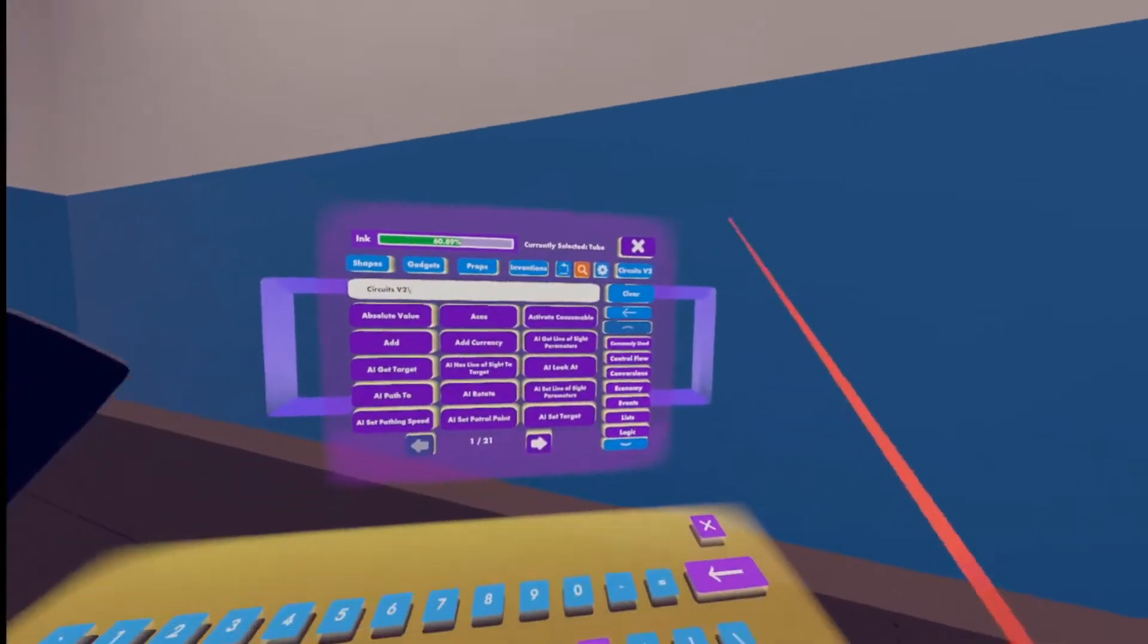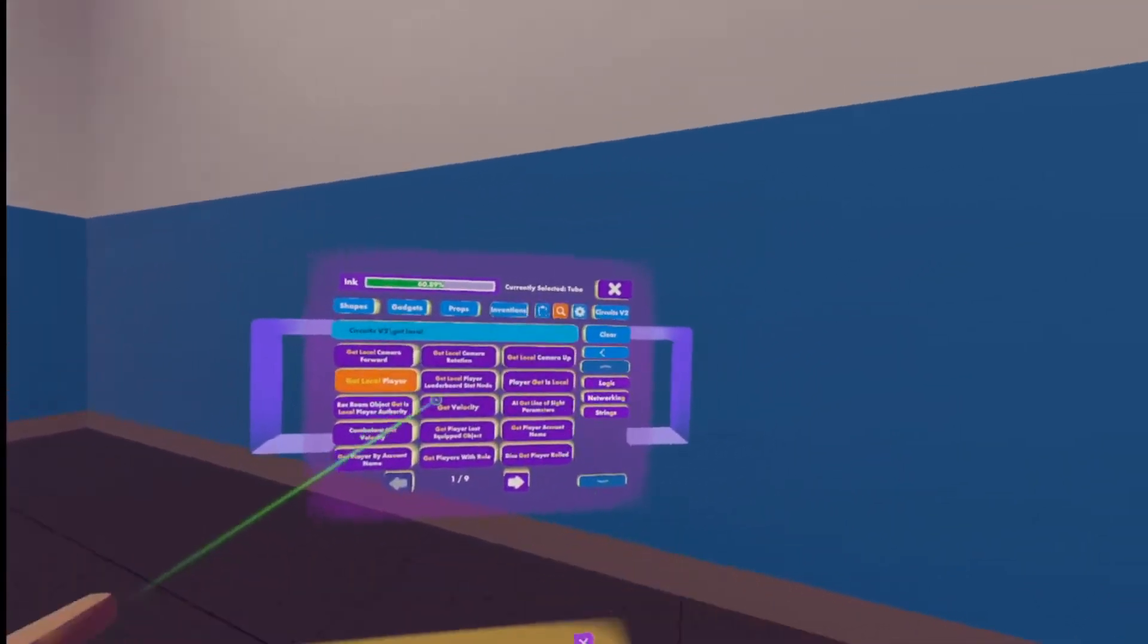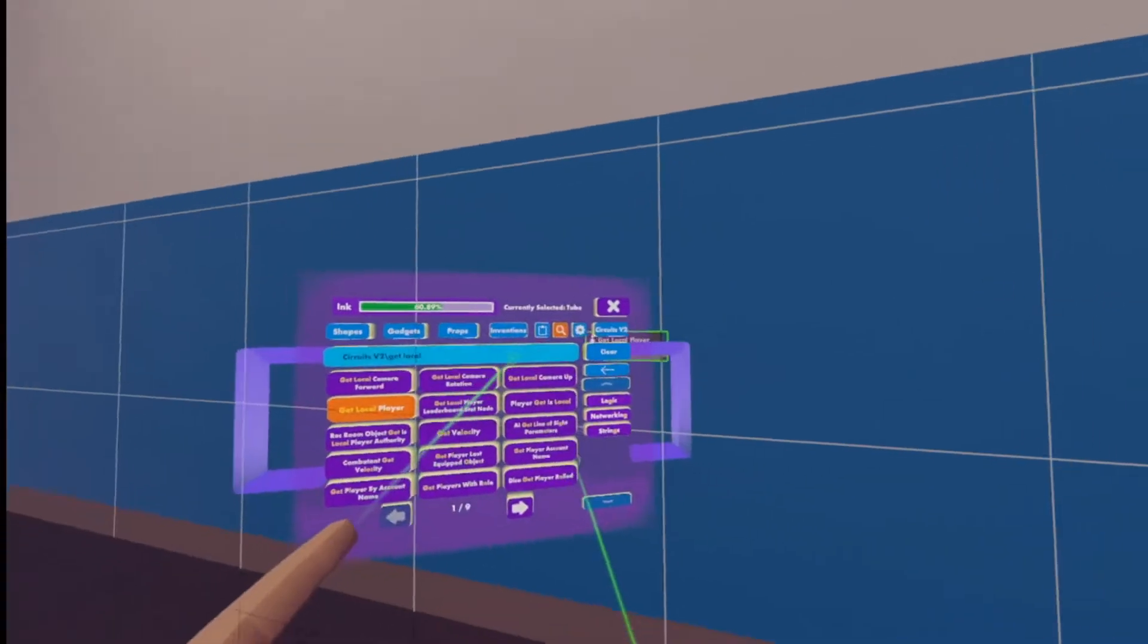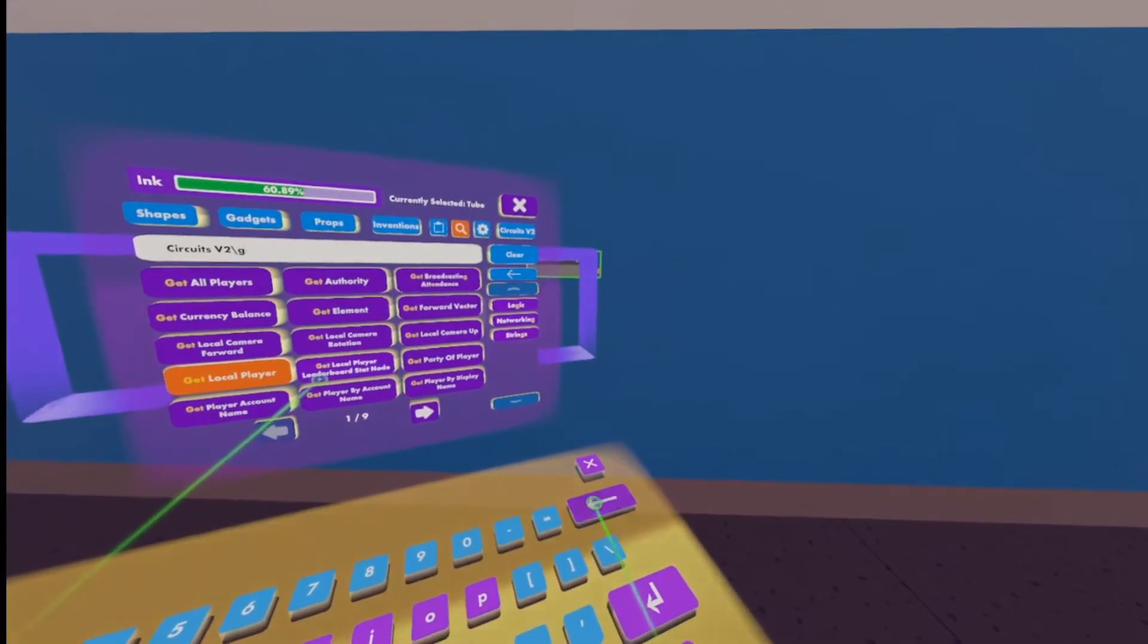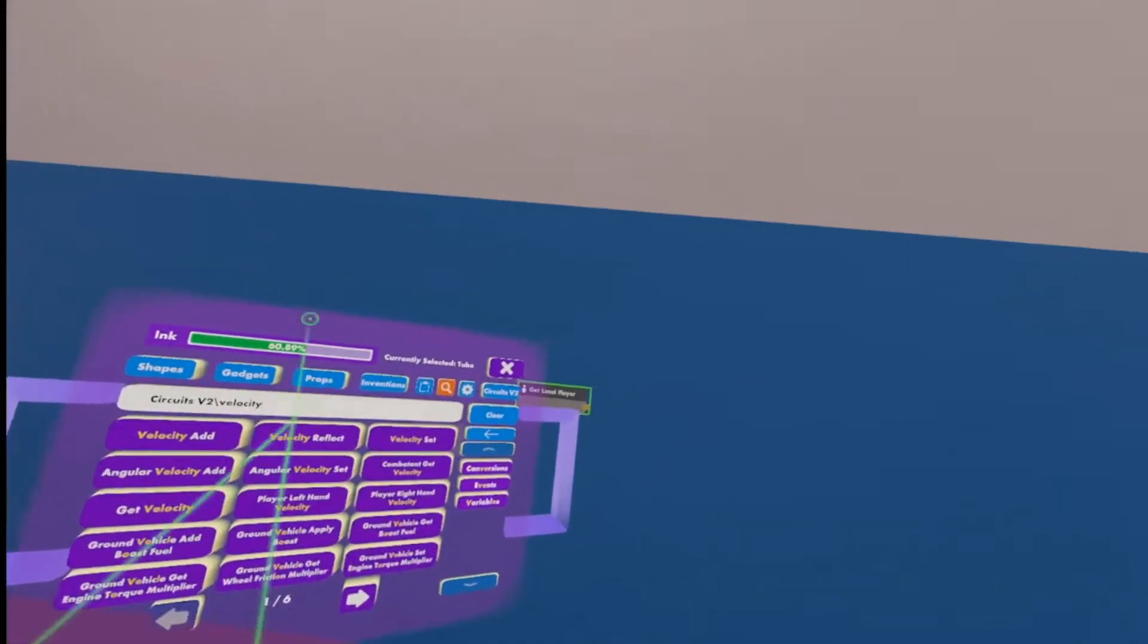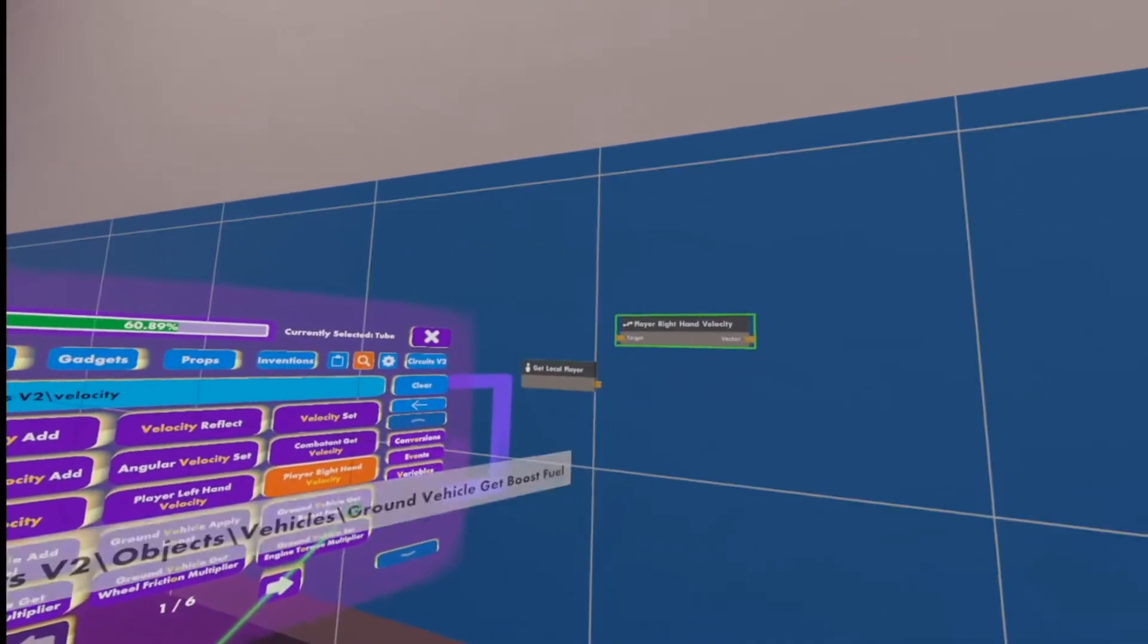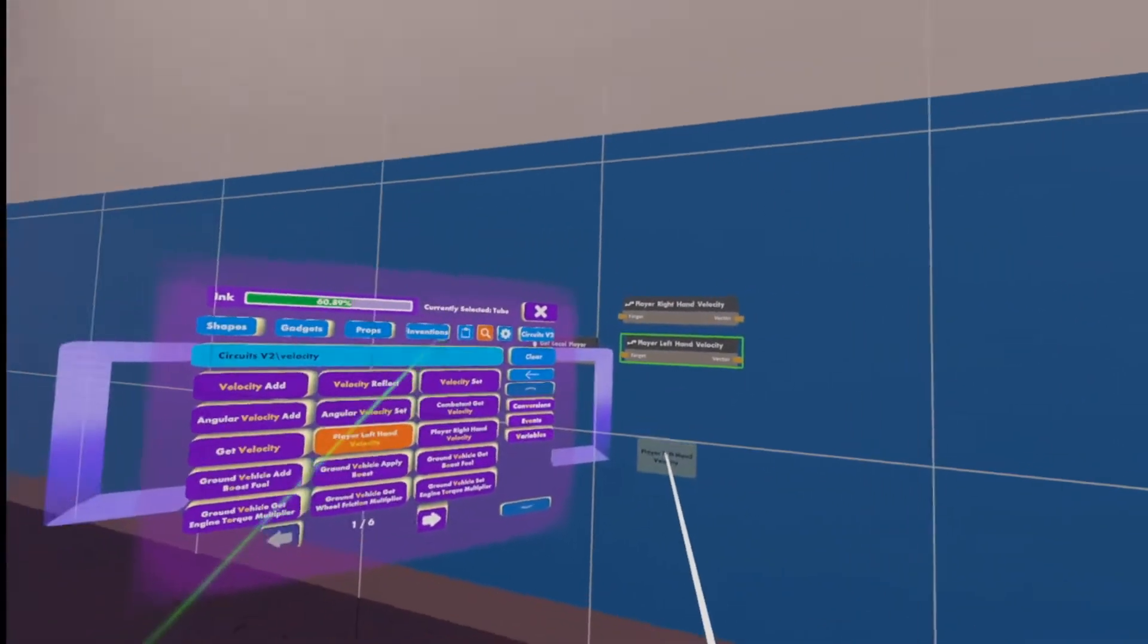We're going to get the get local player chip. I'm going to put this on surface so it's really smooth and easy to organize. And then I'm going to search up velocity and we should start seeing player right hand velocity and player left hand velocity. Those are two we're going to need.